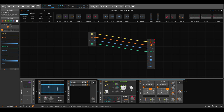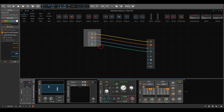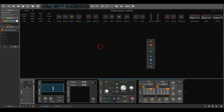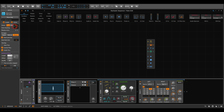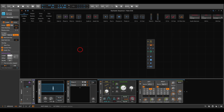Today we will be using the NodeGrid. Since we generate everything inside the grid, we don't need the note-in module, so I'll delete it. I also have the NodeGrid set to monophonic and it will stop when not running.